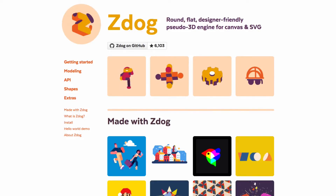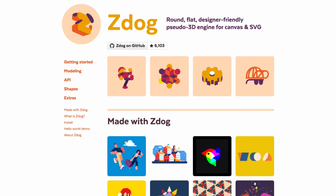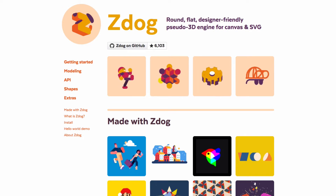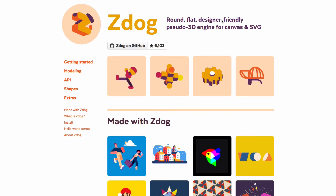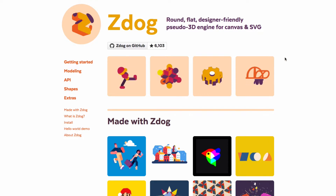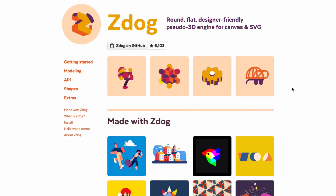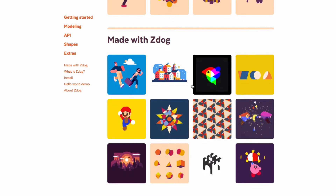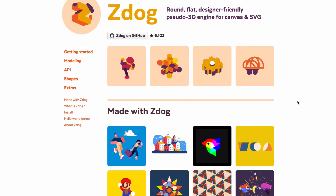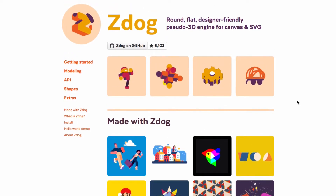My name is Jay and in this video I want to show you how you can create 3D models for your browser using JavaScript with Zdog. Here you can see I am on their home page and there are a lot of cool things going on — you can see flat-shaped 3D models that you can animate. You can get very creative, as you can see in these examples, so I'm pretty excited about this library.